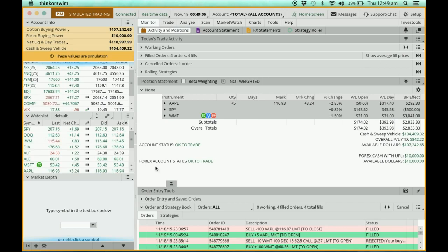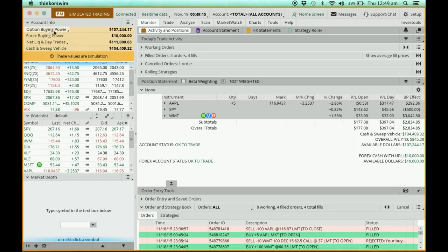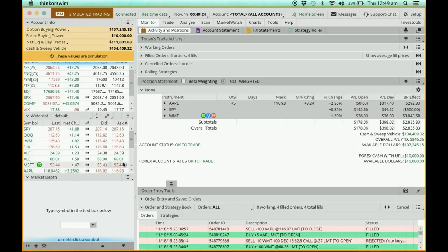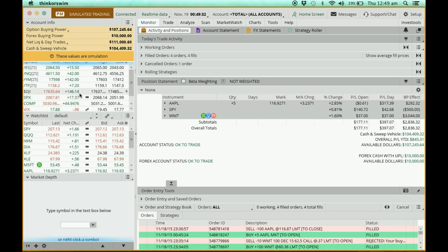Now when you're in thinkorswim, the platform will generally look like this. Over here you will see all your account info — this is the cash, the money in the account. You have your option buying power, your net liquidity, your forex buying power. By default you will also have some general stocks, ETFs, or indexes that are commonly watched.